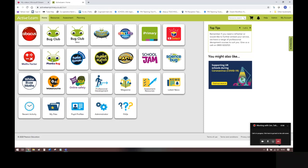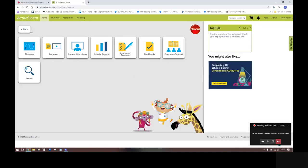This video is to help you explore and find the digital interactive games that are available in Abacus. From the Active Learn Primary homepage, click on the Abacus tile here, and then you can click on Resources.